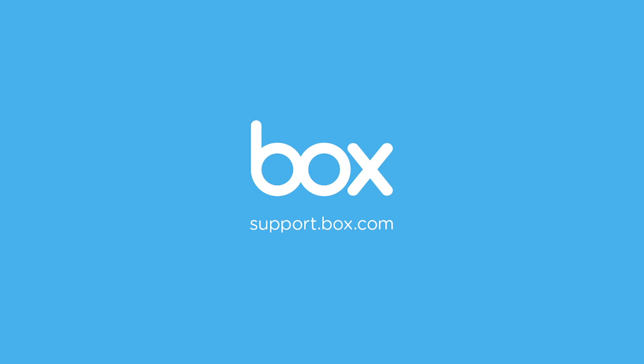And just like that, you've set the notifications at a global as well as a folder level in your Box account. For more tips like this, head to support.box.com.